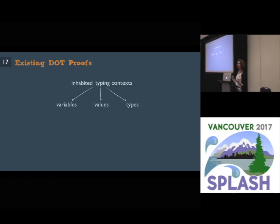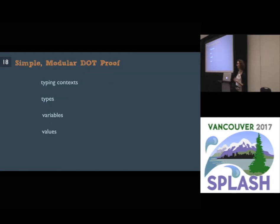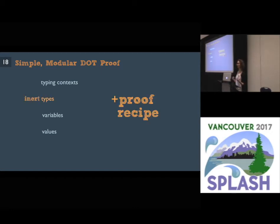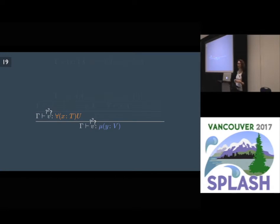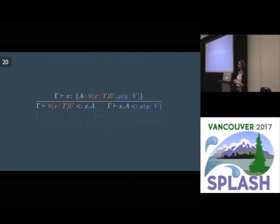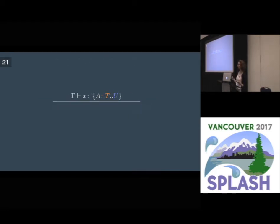The contribution of our proof is that we separate reasoning about these concepts from each other. We do this by defining a simple restriction on types that we call inert, and providing a proof recipe that you can follow whenever you need to make sense of types. So how does this work? Let's look at our example again and see where our problem originated — it originated when we were trying to reason about bounds.